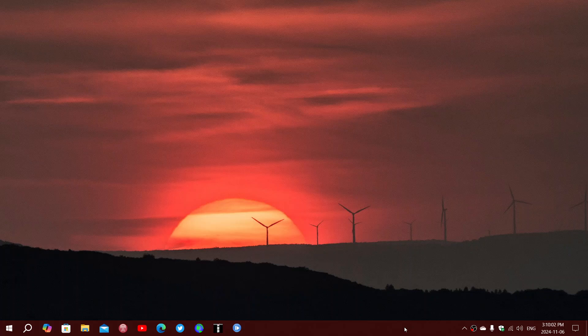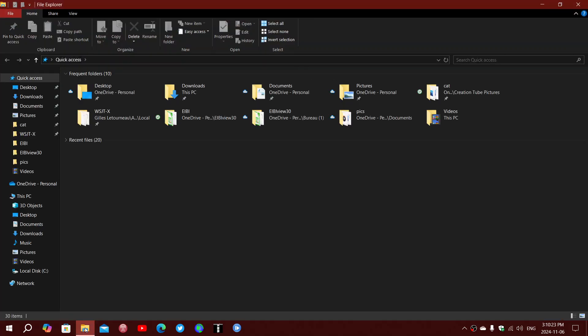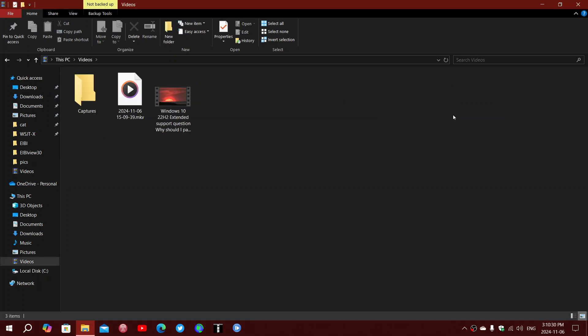It really intrigues me because I have noticed just today what it does and I wonder if it's a new feature that they pushed on Windows 10 or something. So when I go to the file explorer, I was going into my folders, my video folder for uploading a video that I just made.